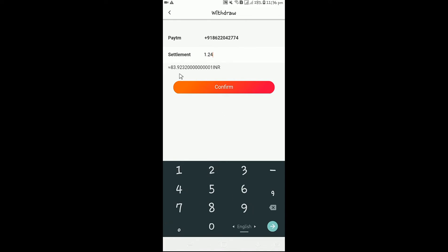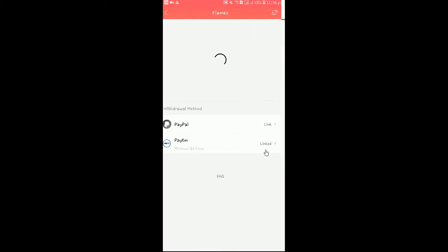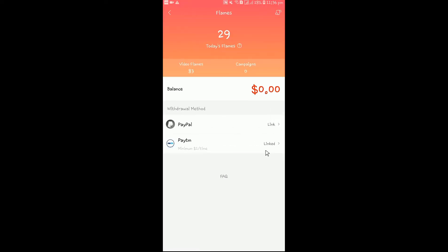I have entered one, two, four and two, three, three, five — that is the number on the form. So you are going to confirm and click the link. You have successfully launched a withdrawal request. And if you want to see the response, it is already gone — I will not show you the same thing.